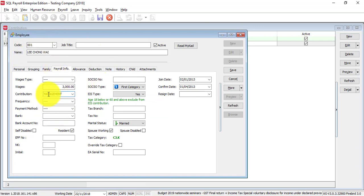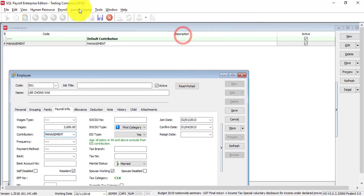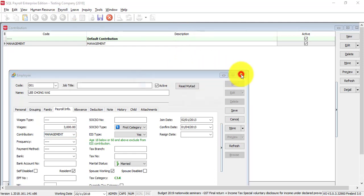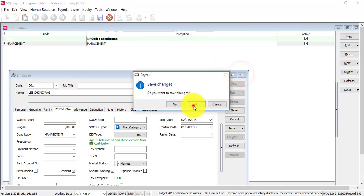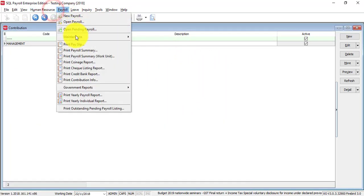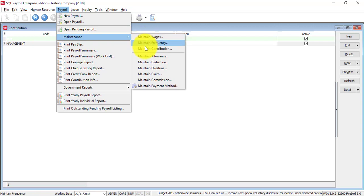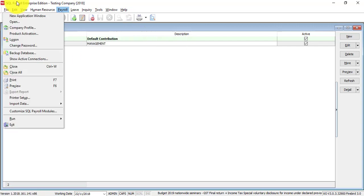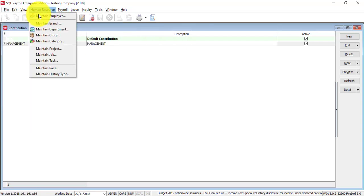And, he will contribute 19% for employer set for the EPF contributions. So, setting done under payroll maintenance, maintain contribution, and selection done under human resource maintain employee.